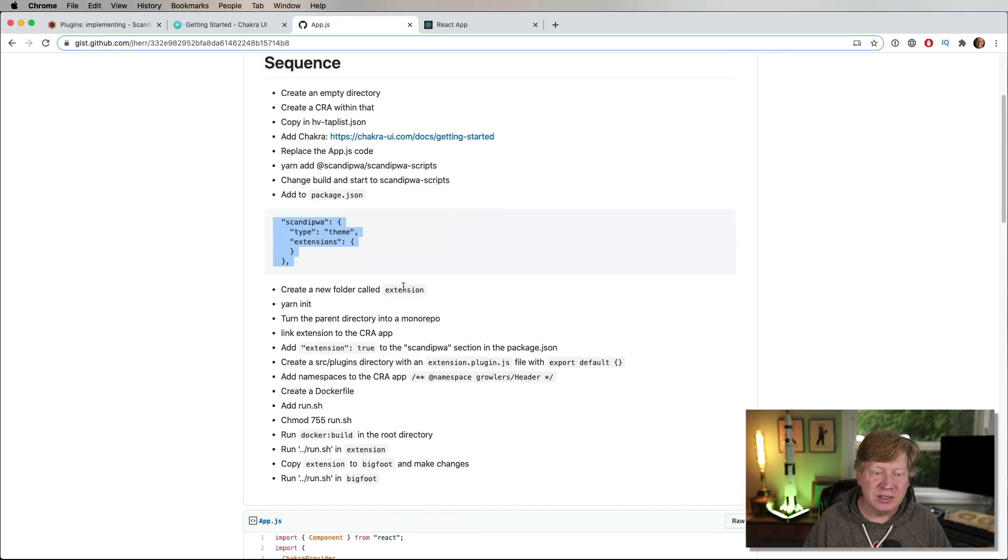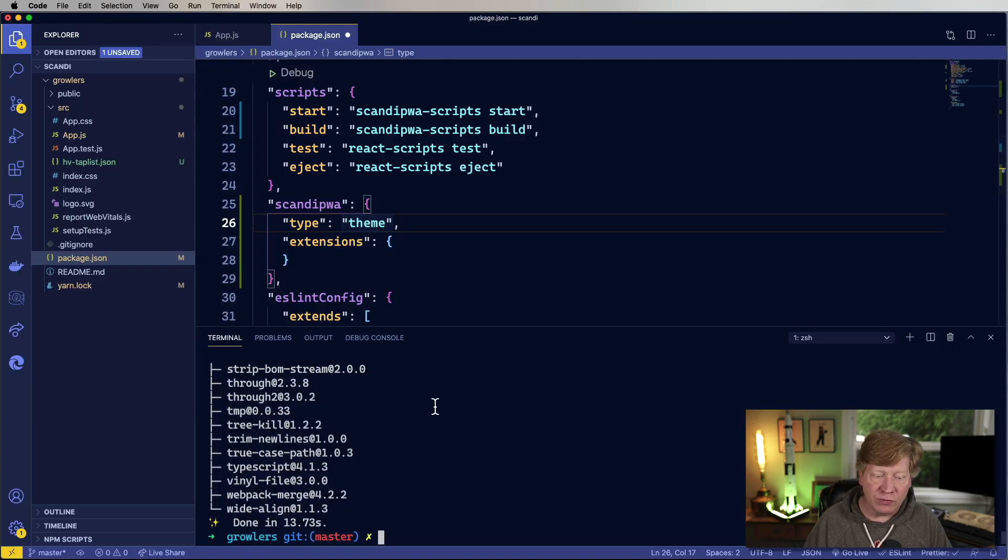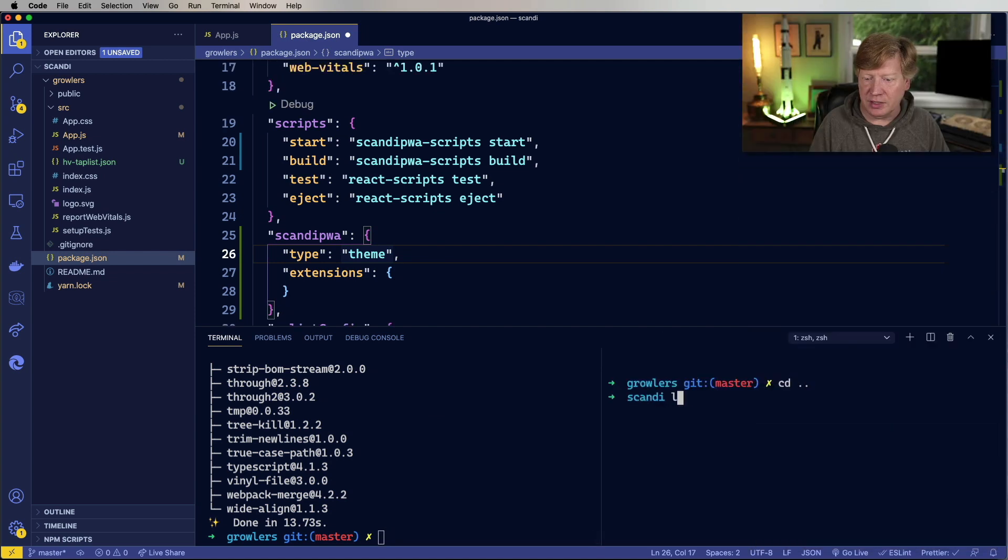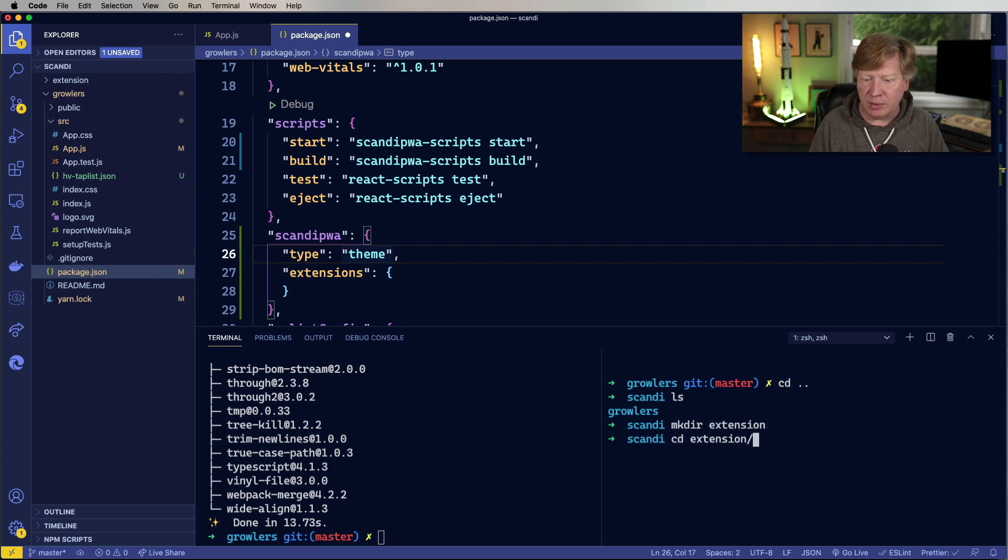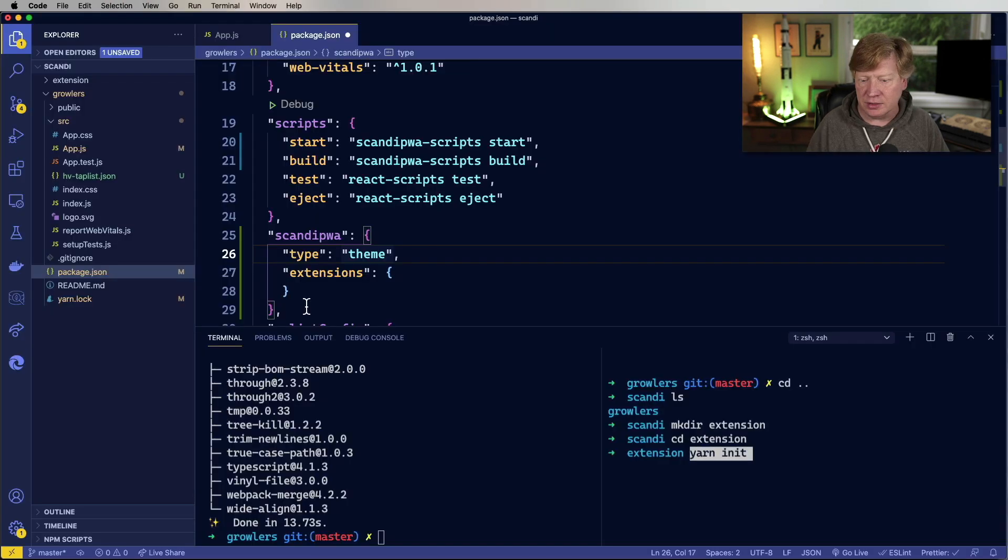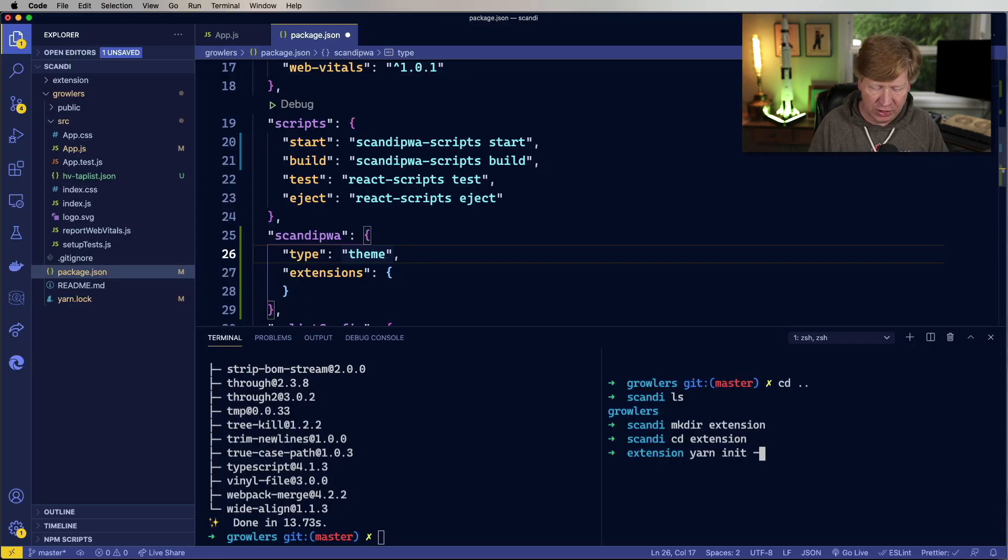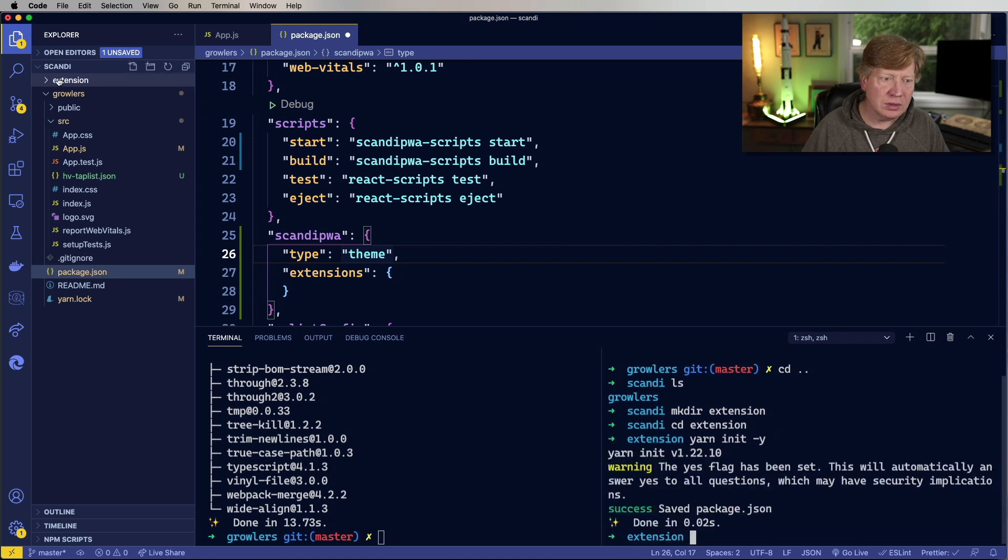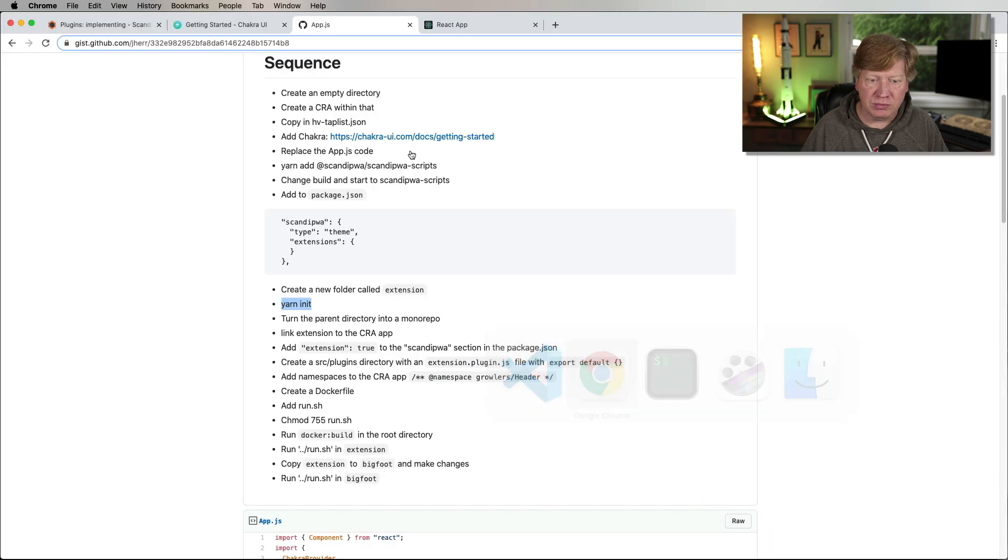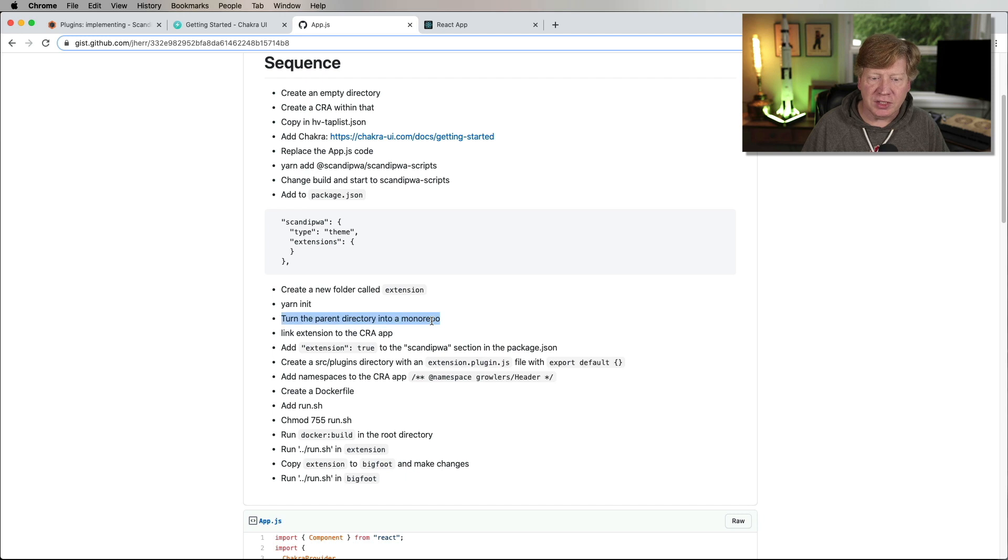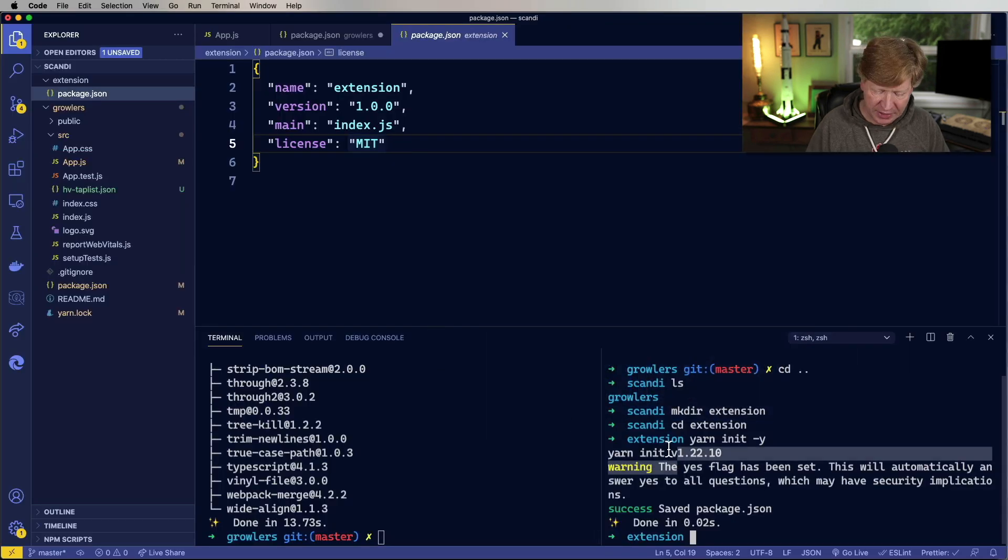So now we're going to create a new file called, a new folder called extension. I'll create a new terminal for that. Back in the top level directory, we're going to create a new extension directory in there. And I'm going to go into extension and just do a yarn init on that. So yarn init, I'll add dash y. There you go. Okay. Looking pretty good. No problems with that.